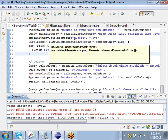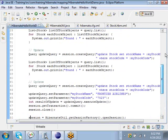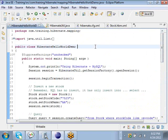This basically is a small demo program of how Hibernate works, and in the next class we'll see more advanced examples.